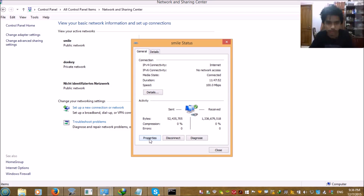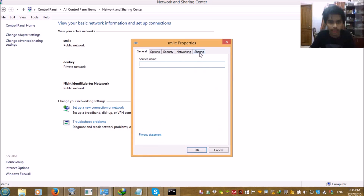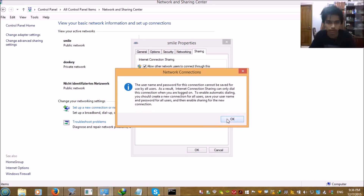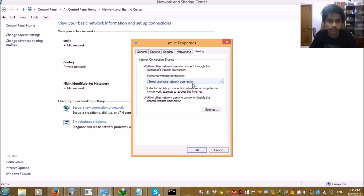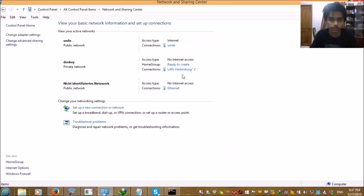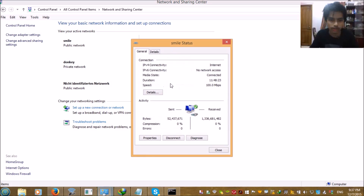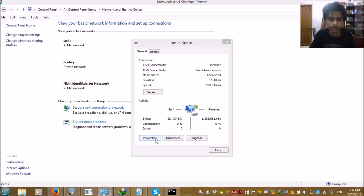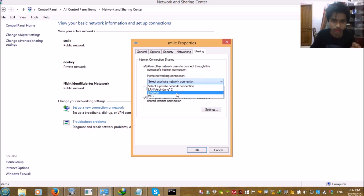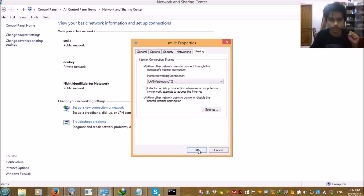Click on Properties, go to the Sharing tab, and check both boxes to allow sharing. Then select the type of network connection for your hosted network. In my case it is 'LAN-Verbindung 2'. Click OK to confirm.